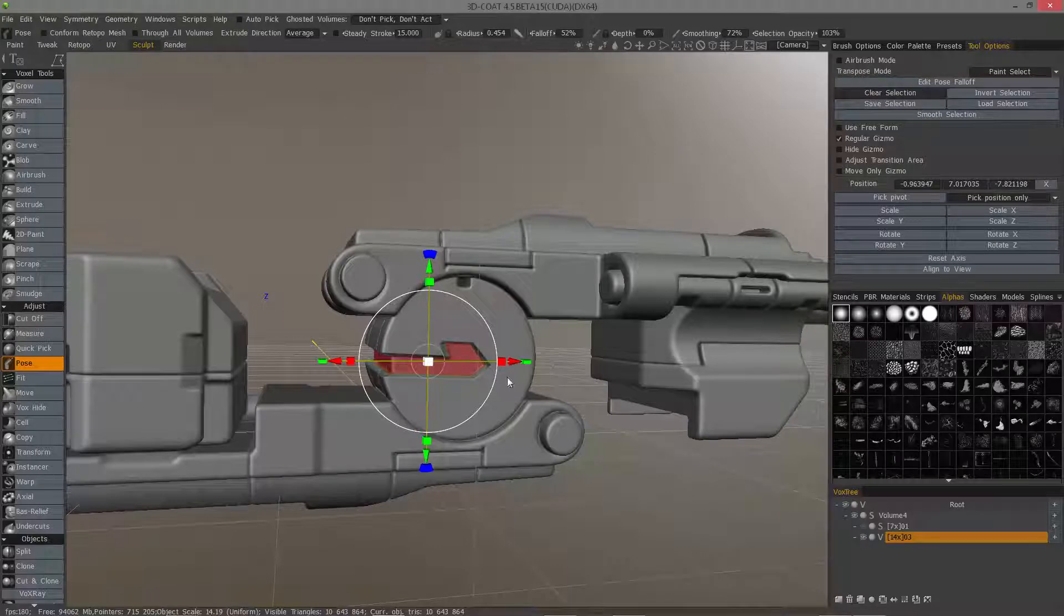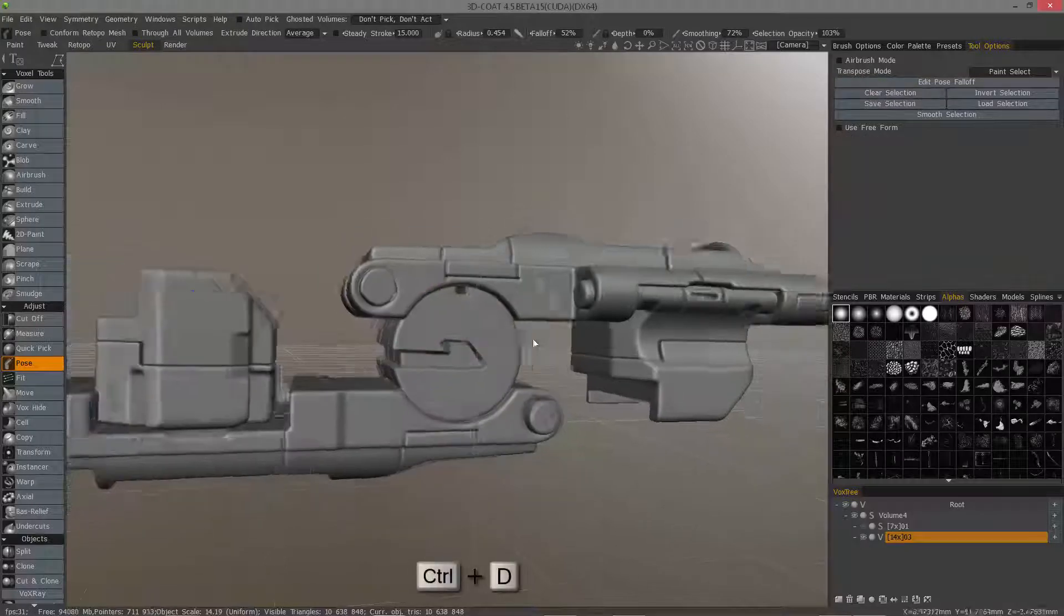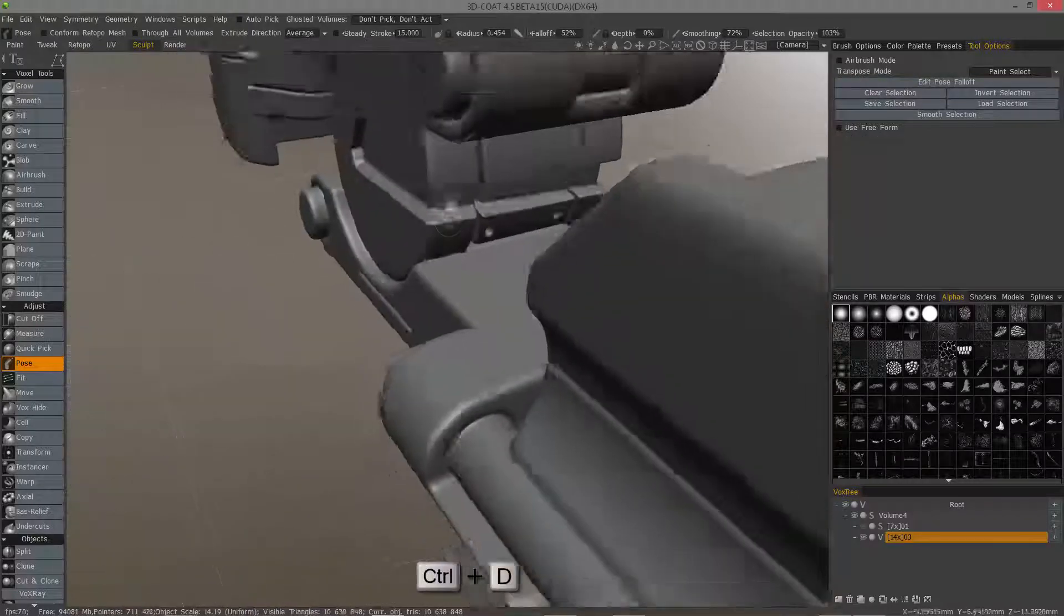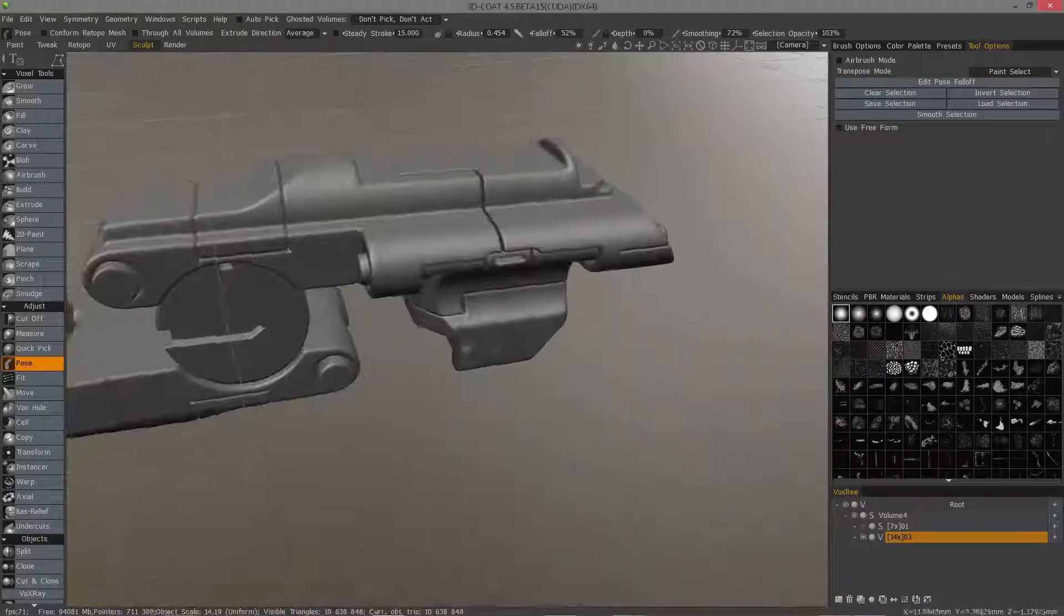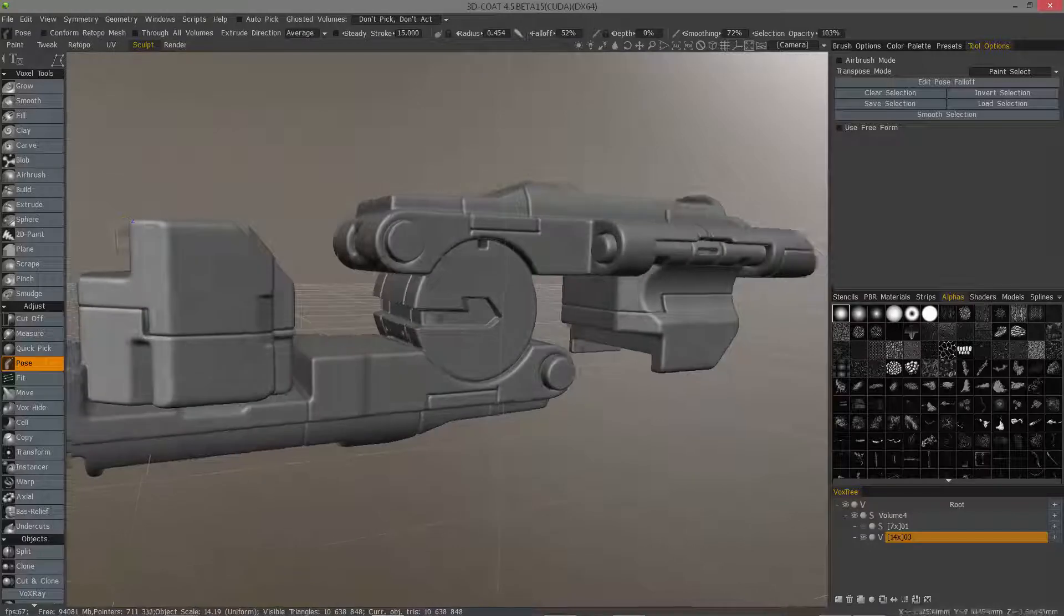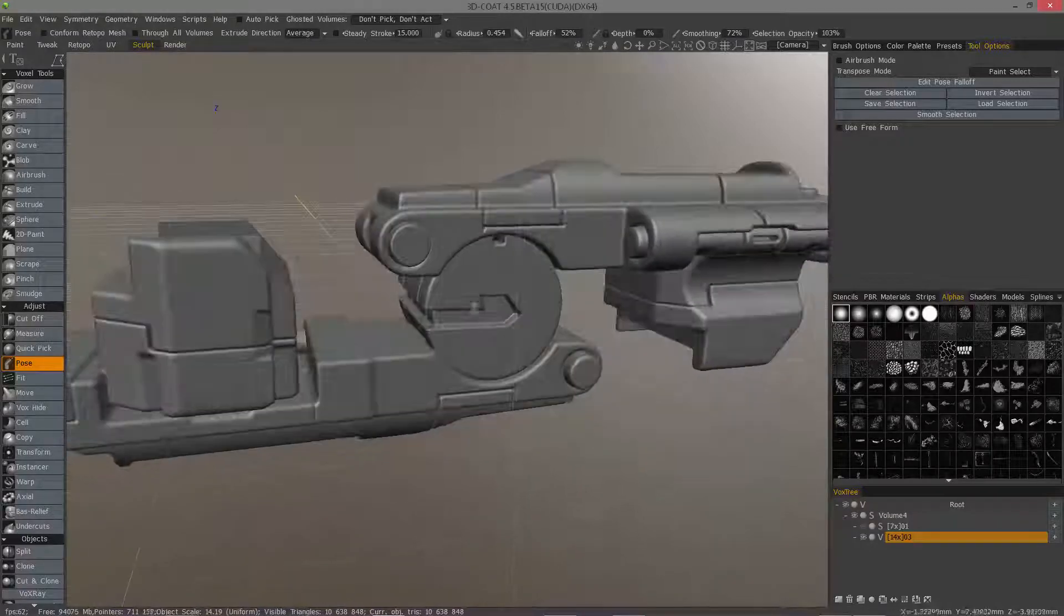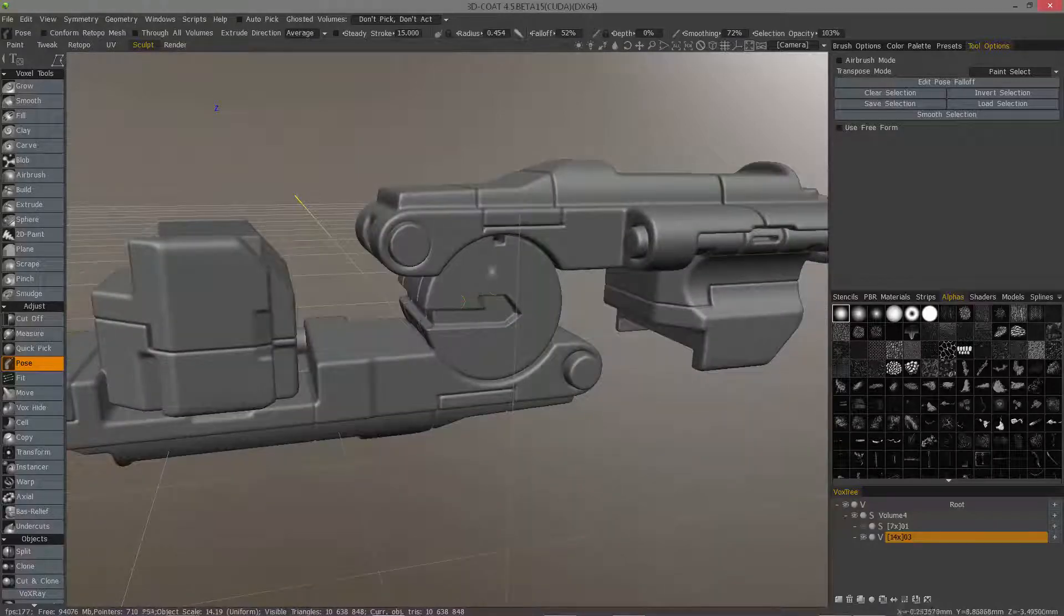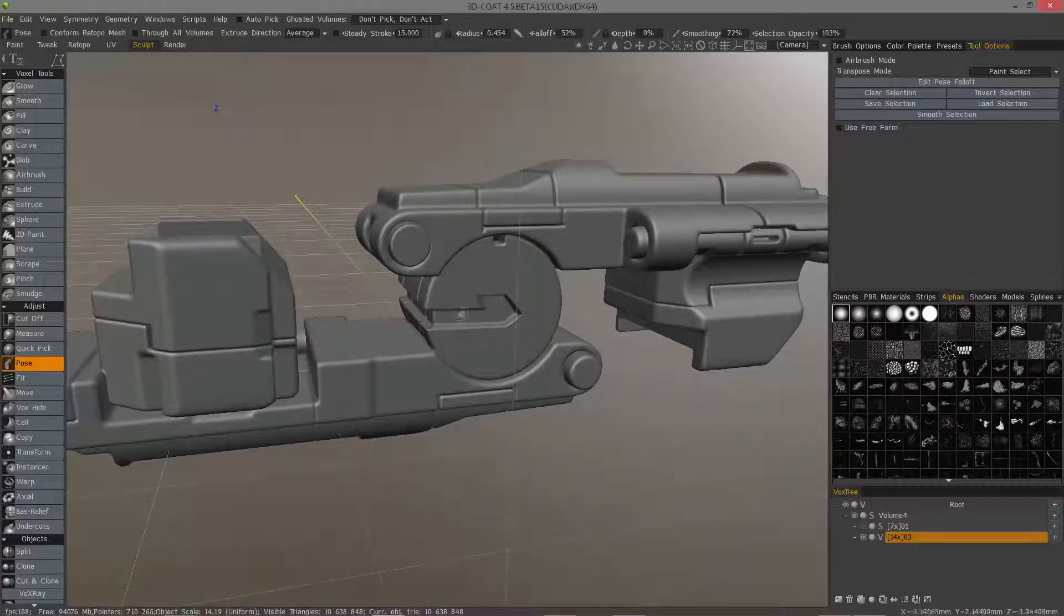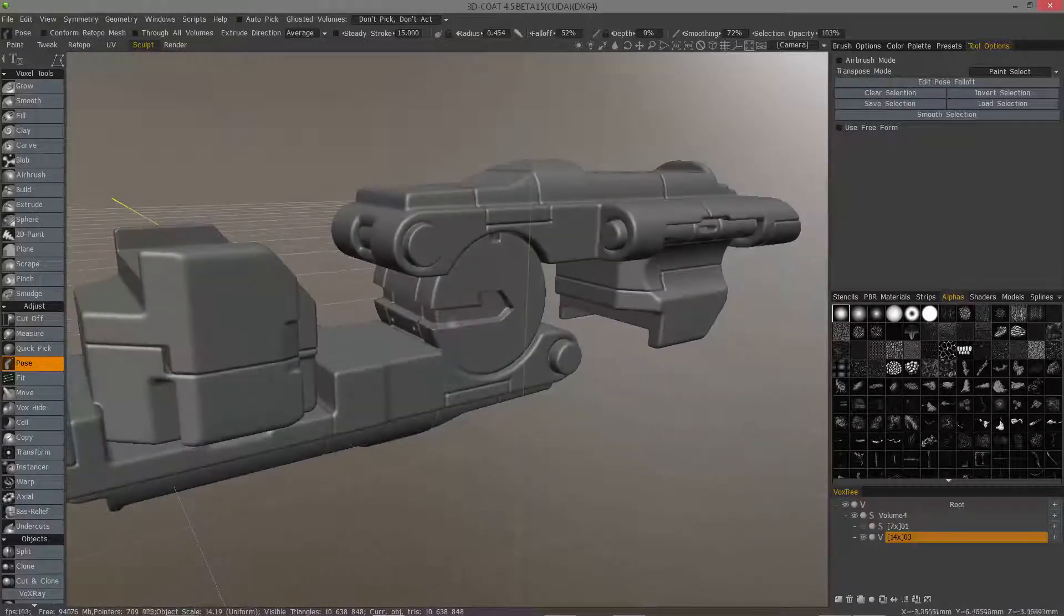I'll clear the selection, or I can hit control D. So that will conclude this quick demonstration of using the 3D stroke draw mode in conjunction with the pose tool. Thank you for watching. We'll see you next time.